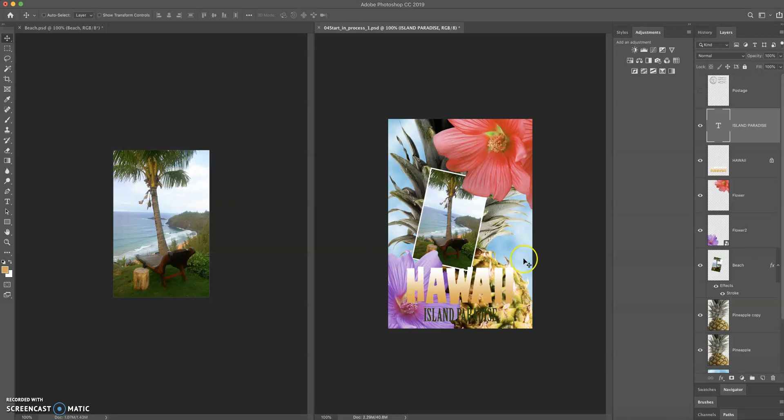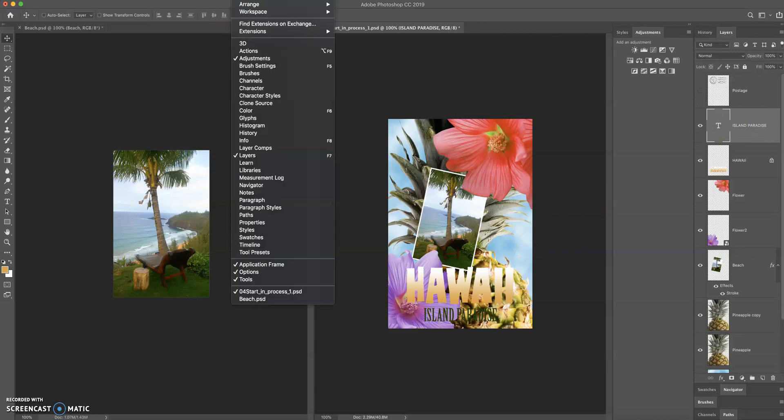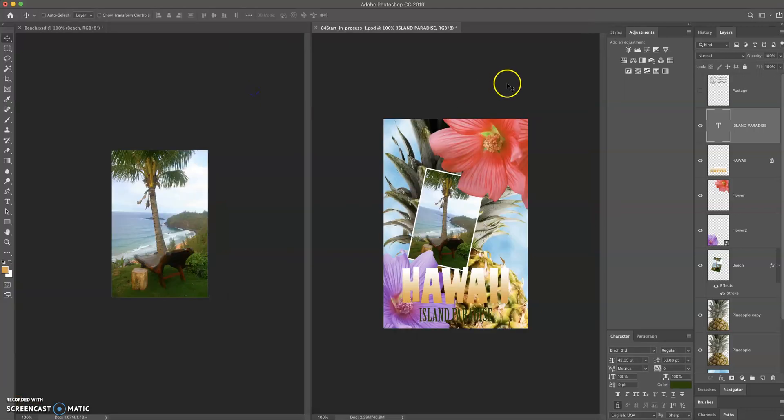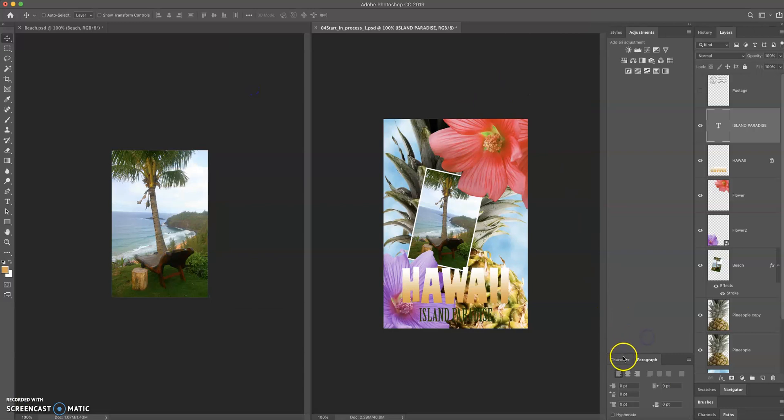Now, we learned previously in Illustrator about some terms like tracking and leading. We're going to change the tracking of this. So let me go open up my window, and I'm going to go to character, and paired with character is a paragraph style. So when I open up character, I should get both, right here. So character and paragraph.